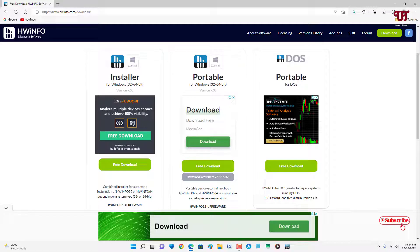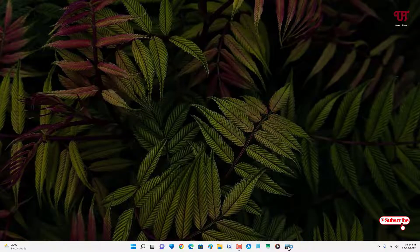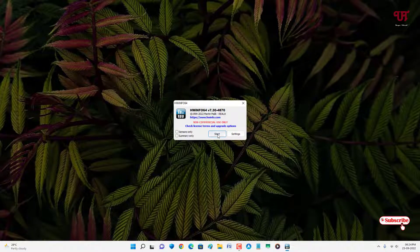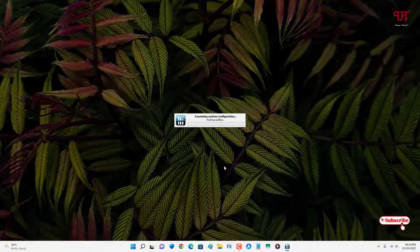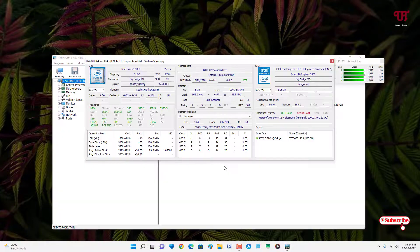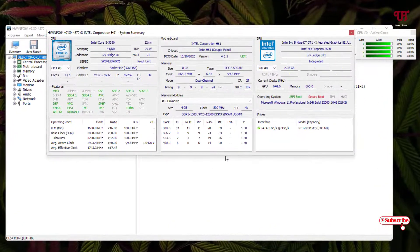I have already downloaded and installed it on my Windows computer, so I'm not going to do it again. First download any one of these versions on your Windows computer, then open and run the software. Click on Start and wait a few seconds while it's analyzing. Once it opens, you'll see this kind of interface.